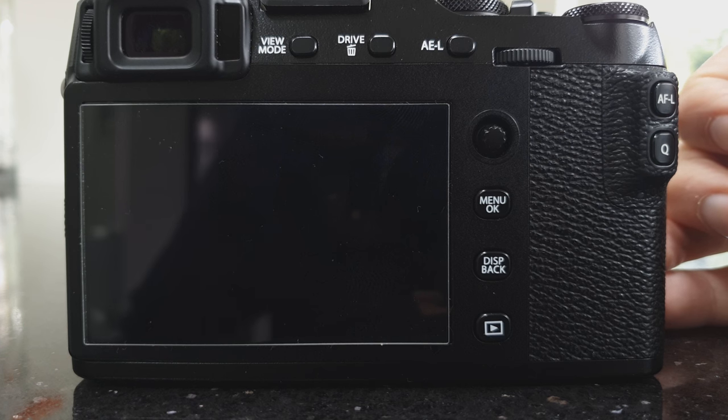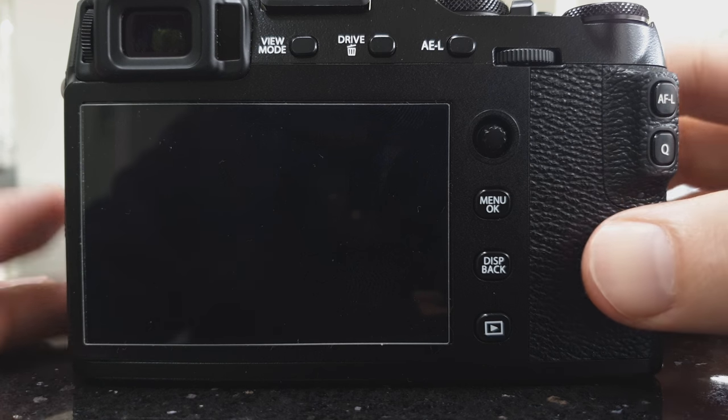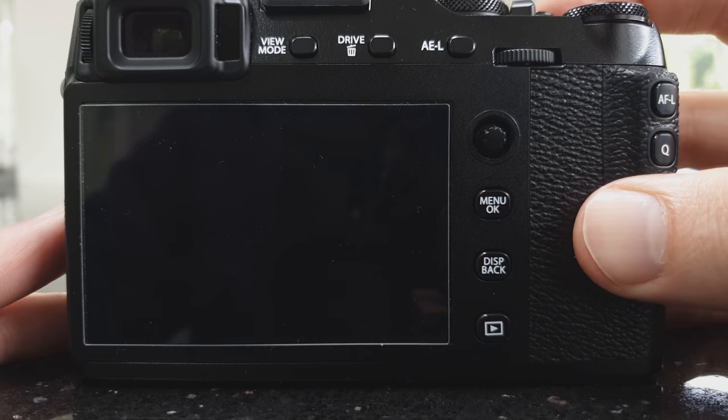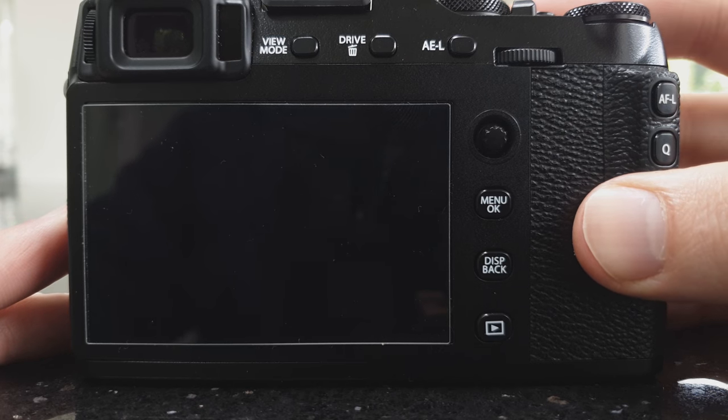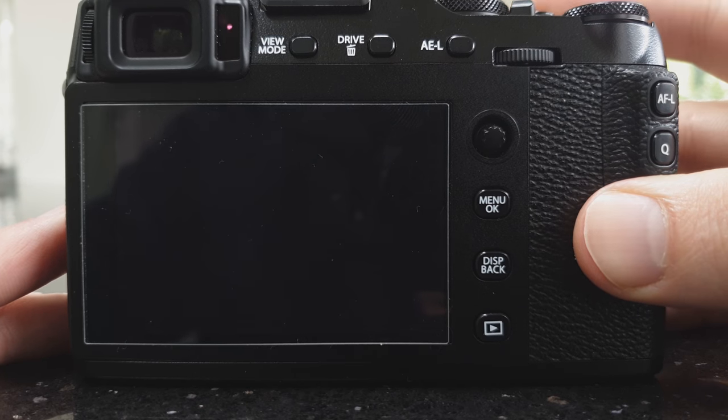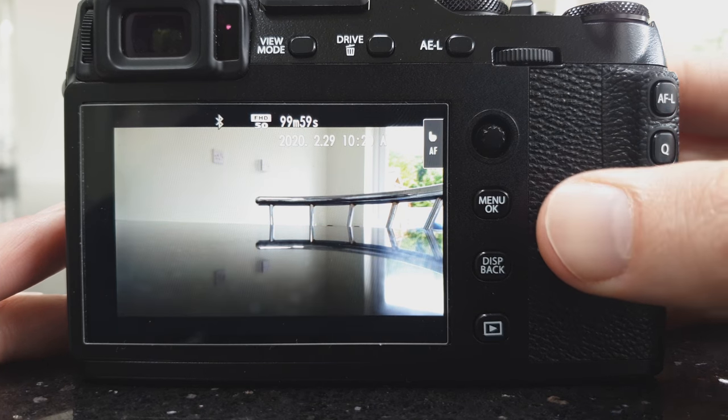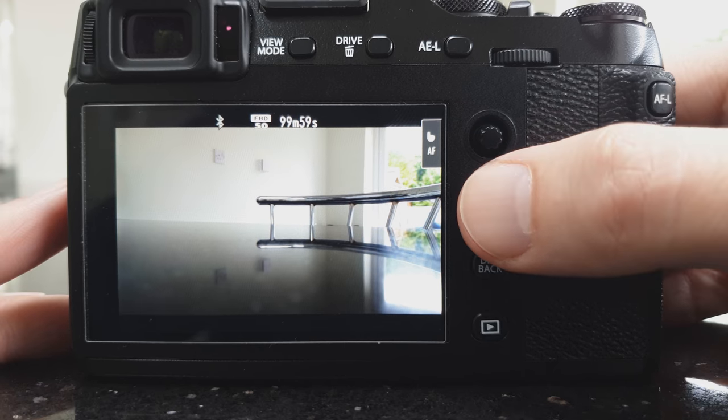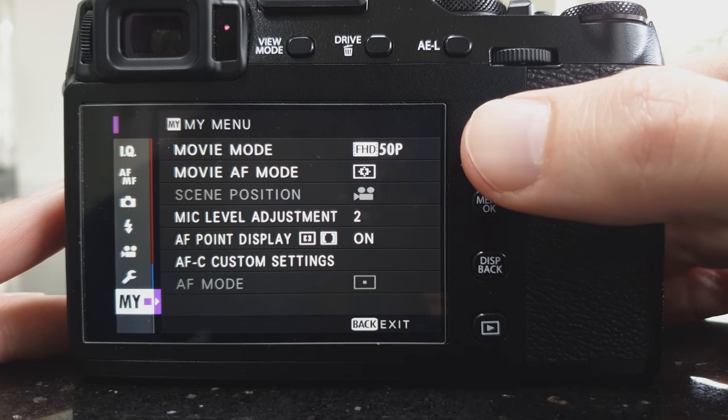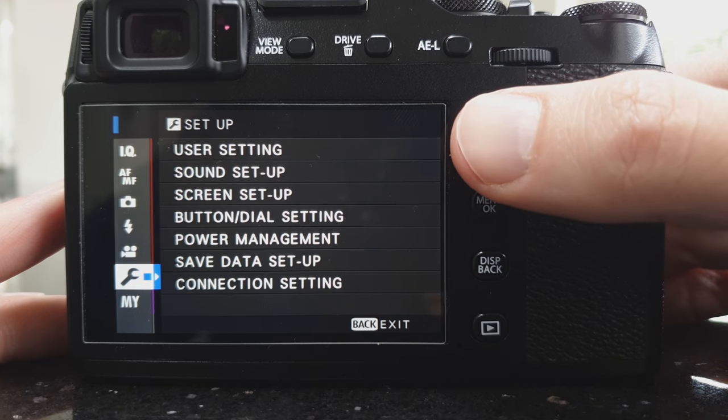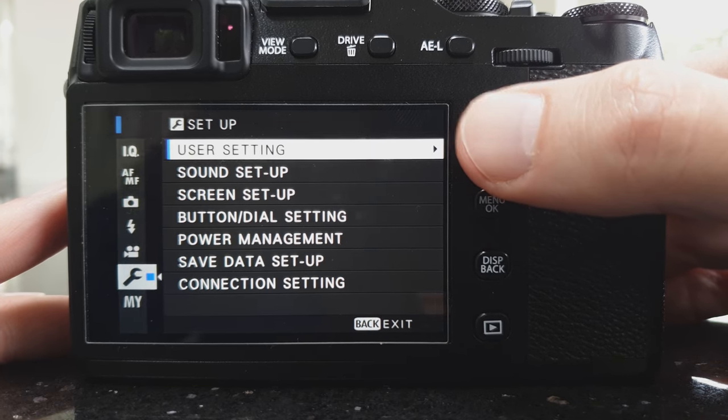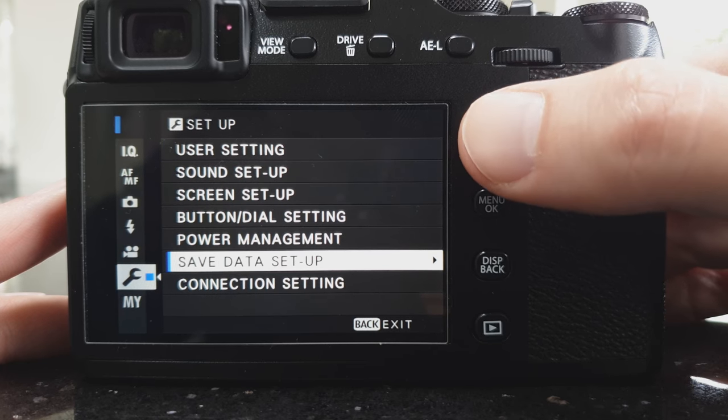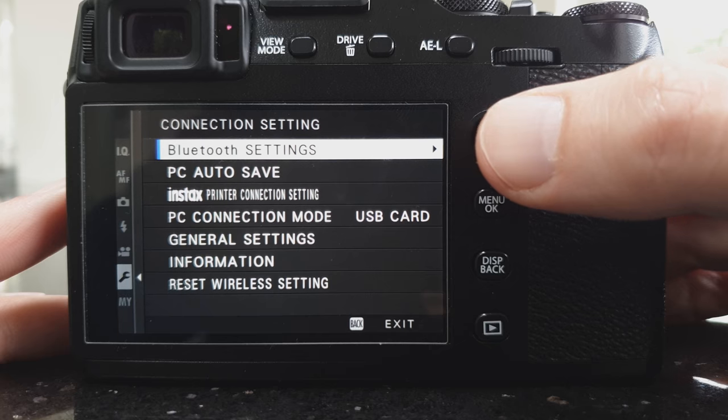The first thing to do is turn on your camera and set it to auto transfer mode. Go into the menu, then setup, then down to connection setting.